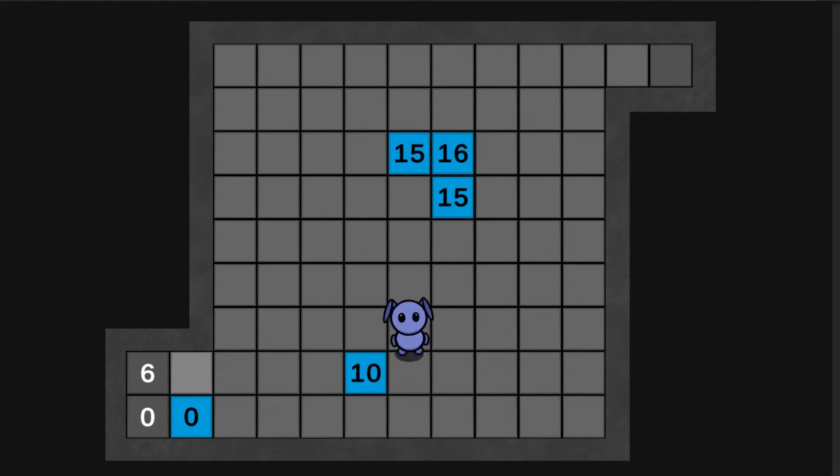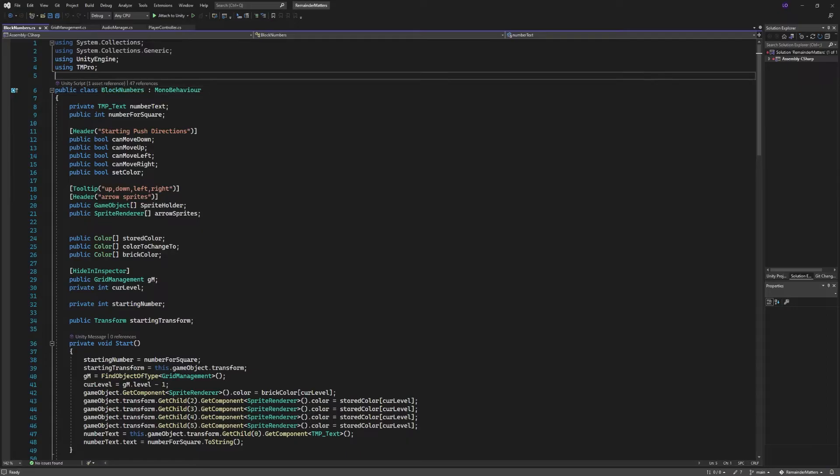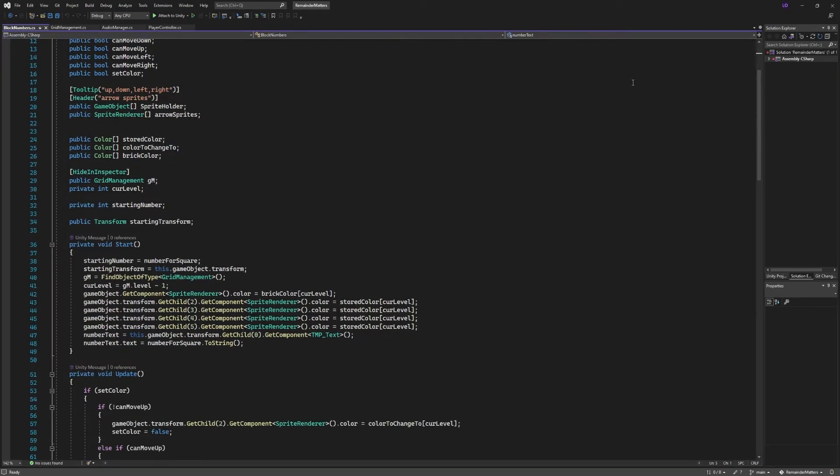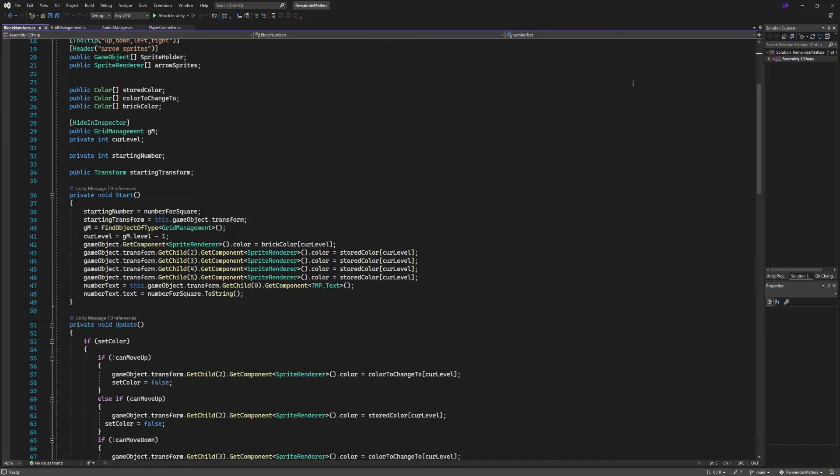A big goal with this project was to stay organized with my scripts and try to make them as easy to read as possible. During the original prototype, the entire game was controlled by just three scripts and none of them were that big.